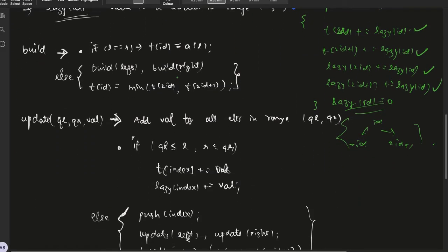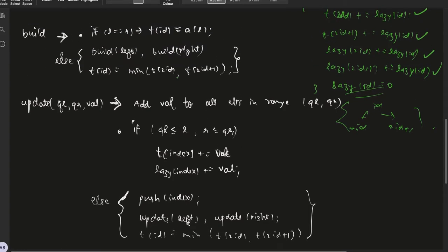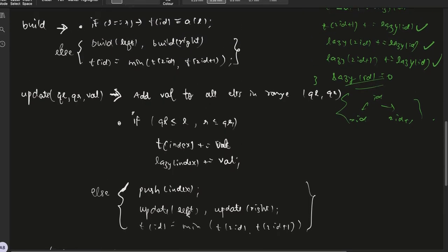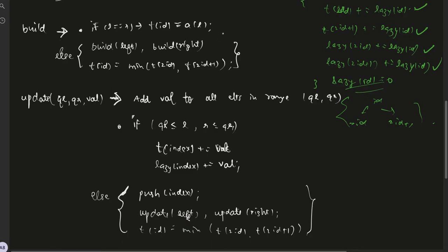This is the broad idea. The code starts with a build function for the segment tree, which is straightforward. If we reach a leaf node, the minimum value of that range is the value of the node. If it is not a leaf node, we build the left child and the right child, then merge both children with the logic that the minimum of the range is the minimum of the left child and the minimum of the right child.